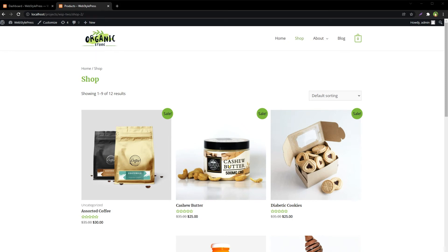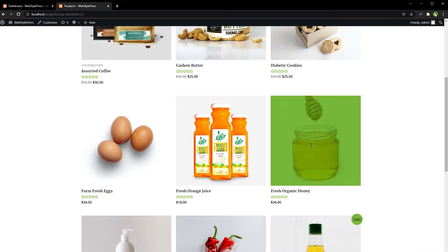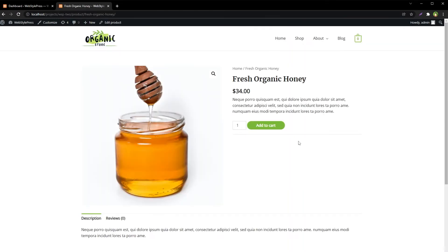Welcome to WebStylePress. As an online shop owner, let's say you want to allow your customers to upload a logo during the order and checkout process. Suppose you are selling a product and you want to allow customers to add their logo for that product. How would you accept a logo file with this order?